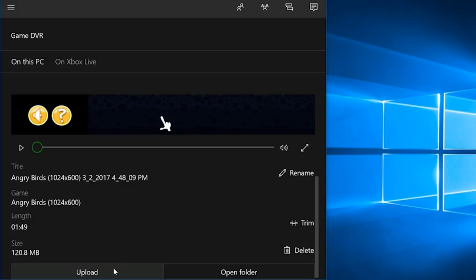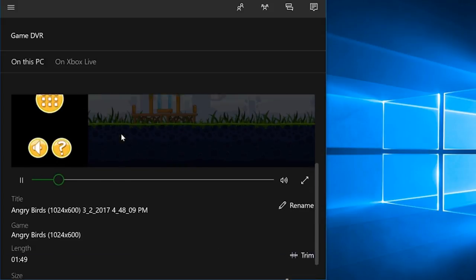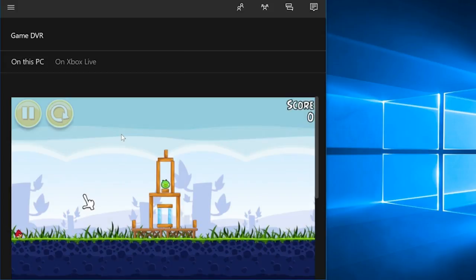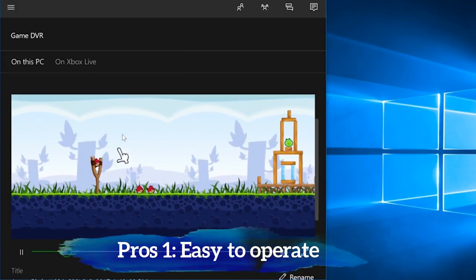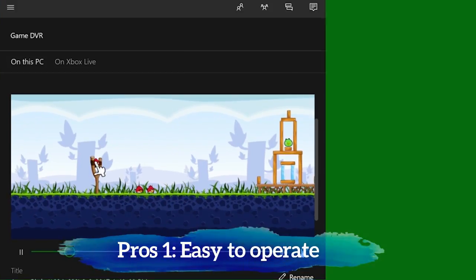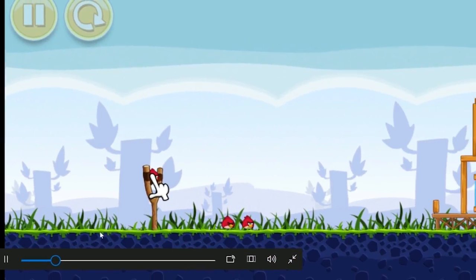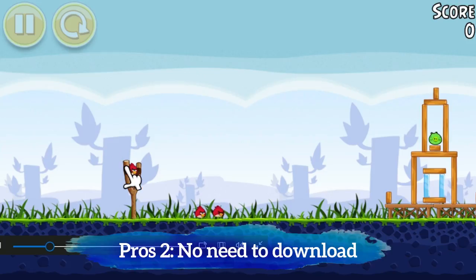So this is a really easy way to record some light games or programs. No need to download extra software.